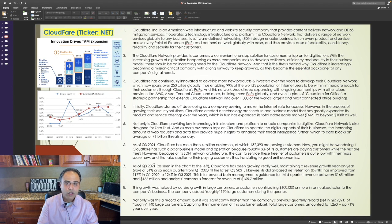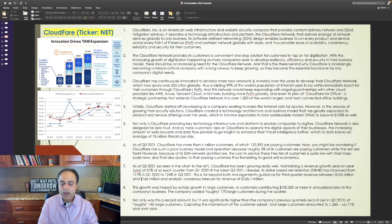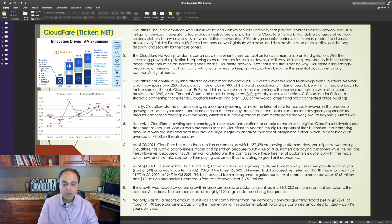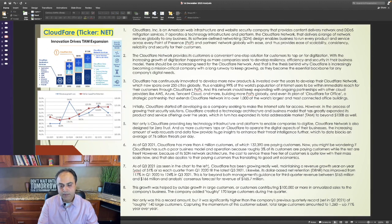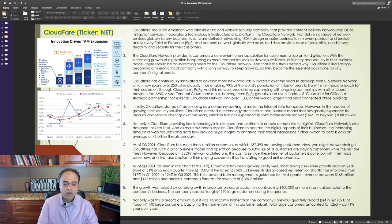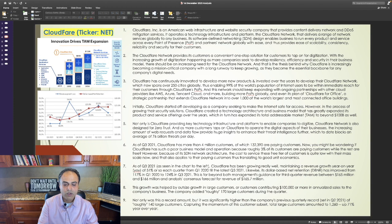As of Q3 2021, Cloudflare has more than 4 million customers, of which 132,390 are paying customers. Now you might be wondering if Cloudflare has such a poor business model in operation because roughly 3% of its customers are paying customers while the rest are free. However, because of its SDN network architecture, the cost to service this free tier of customers is quite low. With their mass scale now, and that also applies to their paying customers, thus translating to good unit economics. As of Q3 2021, as seen in the chart to the left, Cloudflare has been growing really well, maintaining a revenue growth year-on-year of 51% or so each quarter from Q1 2020 till the latest Q3 2021 quarter. Likewise, its dollar-based net retention or DBNR has improved from 117% in Q1 2020 to 124% in Q3 2021.